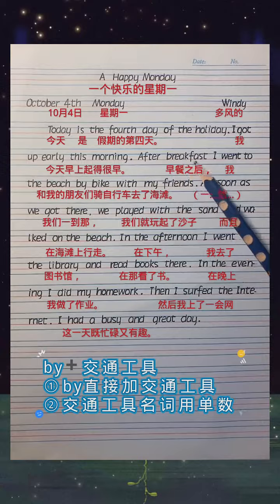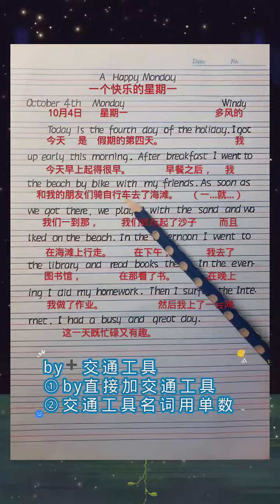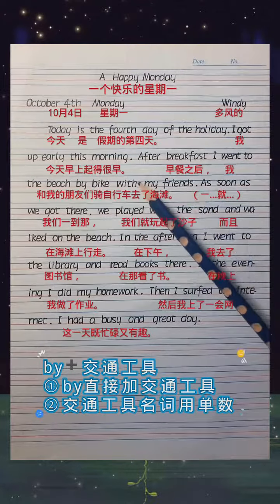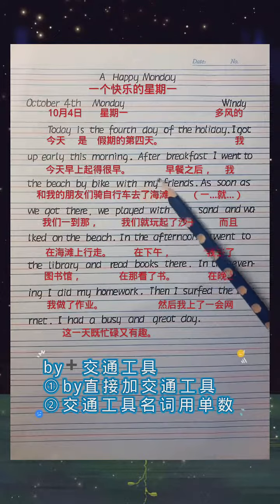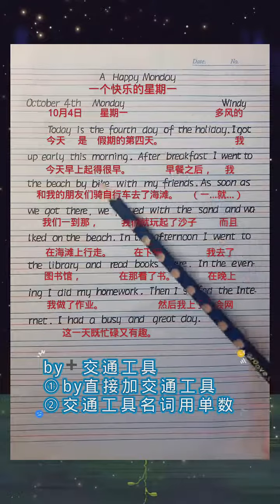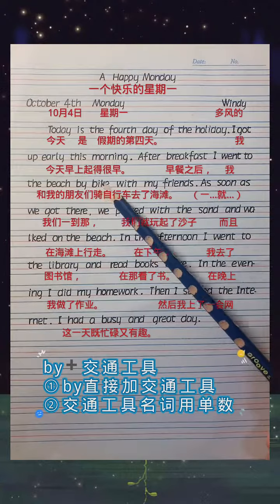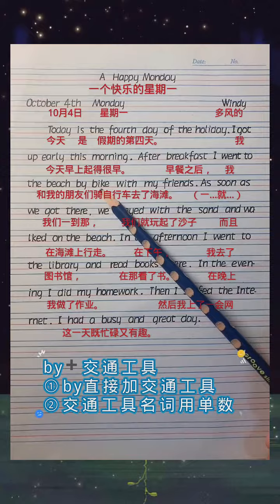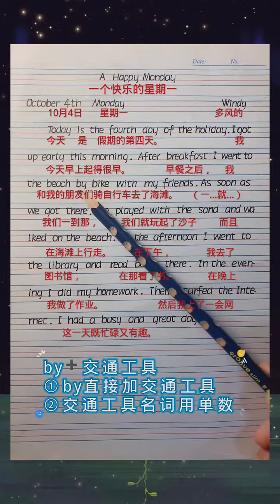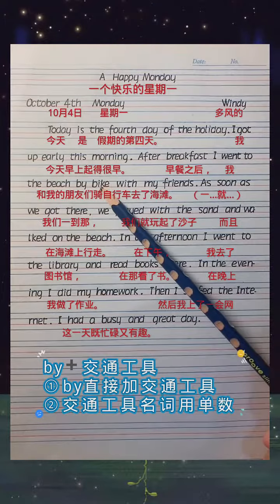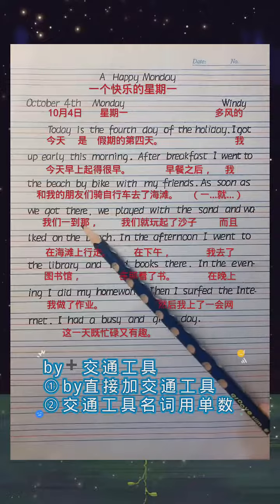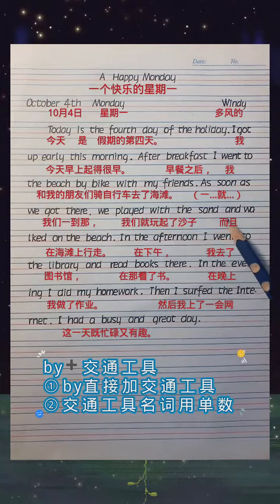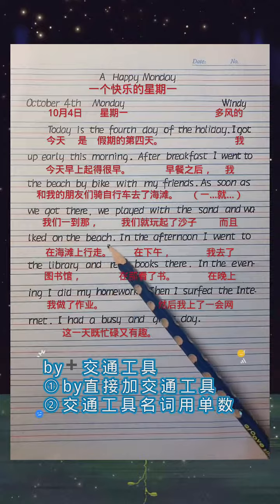After breakfast, I went to the beach by bike with my friends. 这里面出现了两个介词，with表伴随，和我的朋友们去了海边。by加交通工具是对出行方式的表达，注意要用by直接加交通工具，而且后面的名词只能用单数形式。As soon as we got there, we played with the sand and walked on the beach.